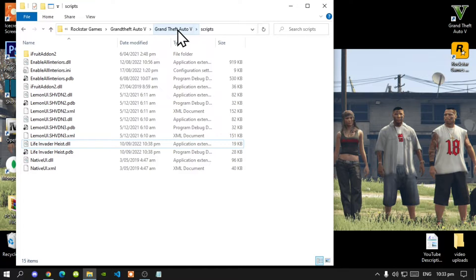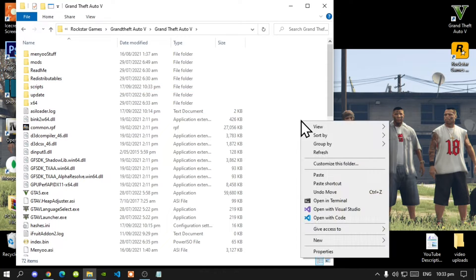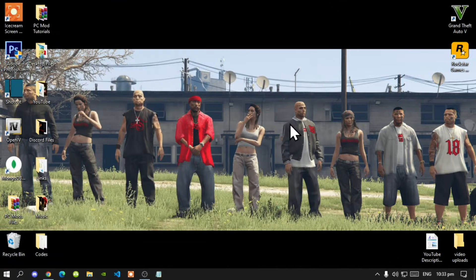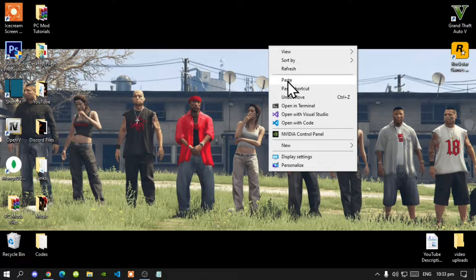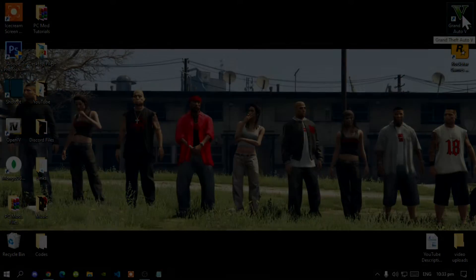Go back to your Grand Theft Auto V main folder, right-click to refresh your game folder, then exit out. Right-click to refresh your desktop as well.